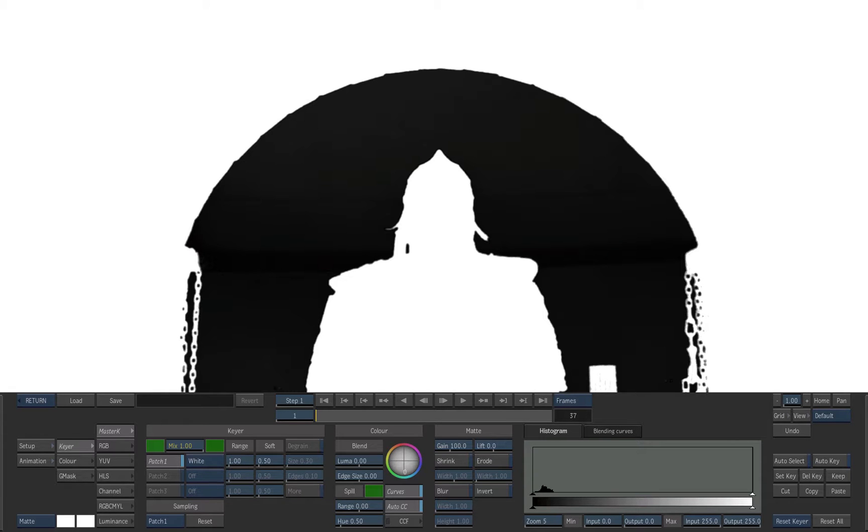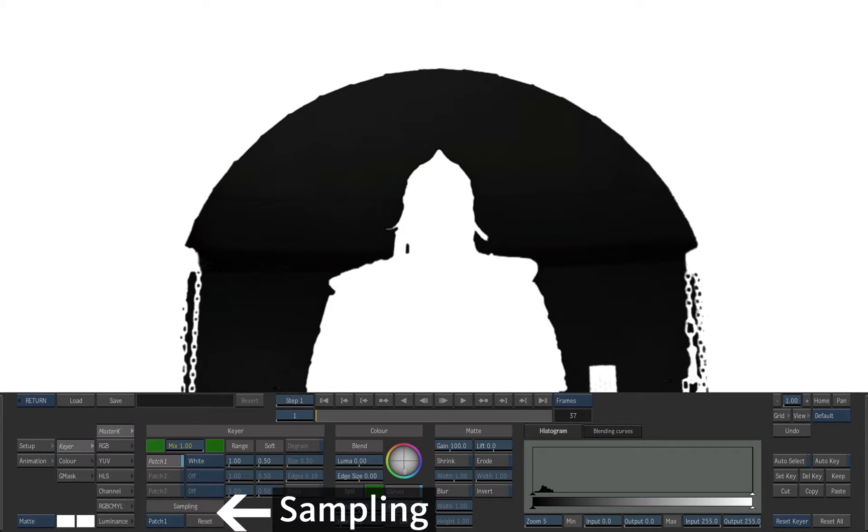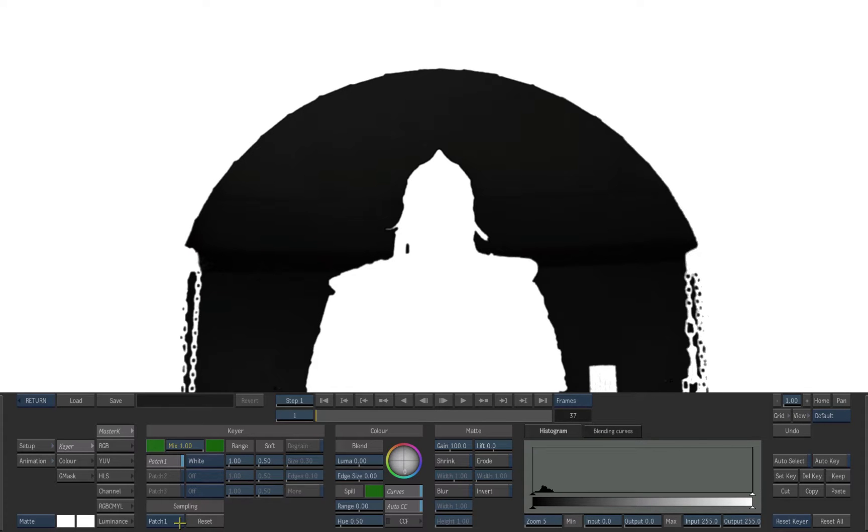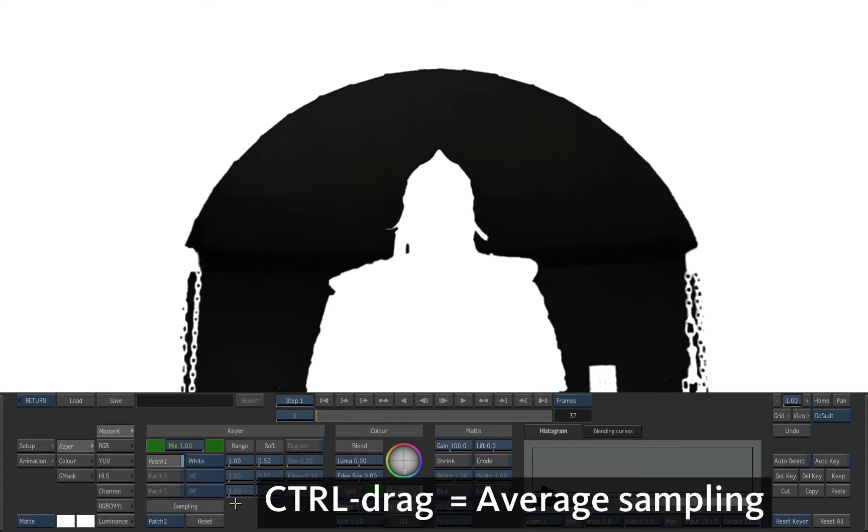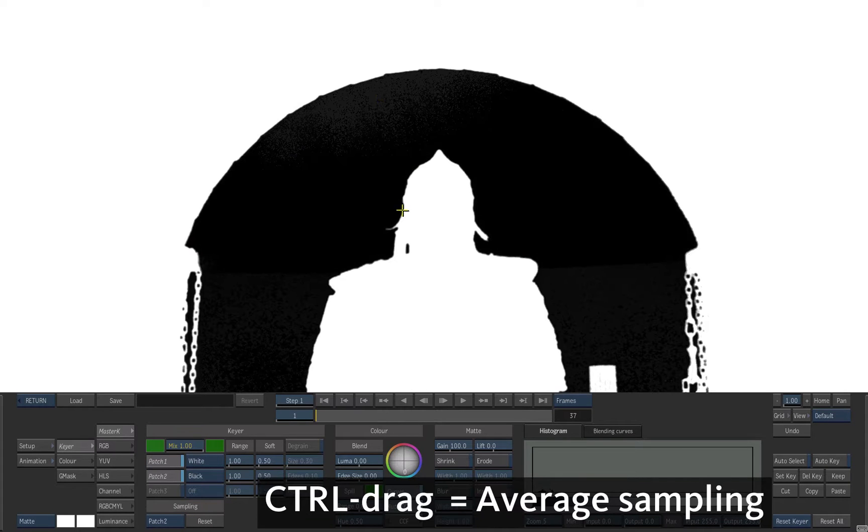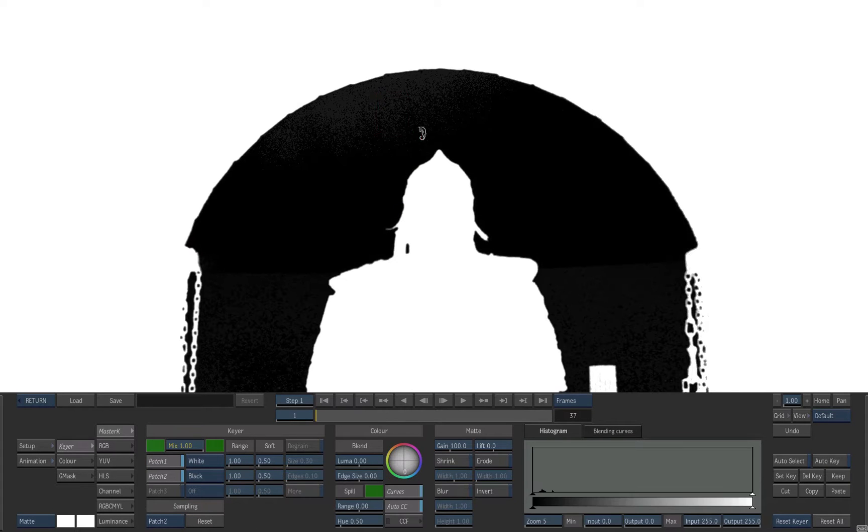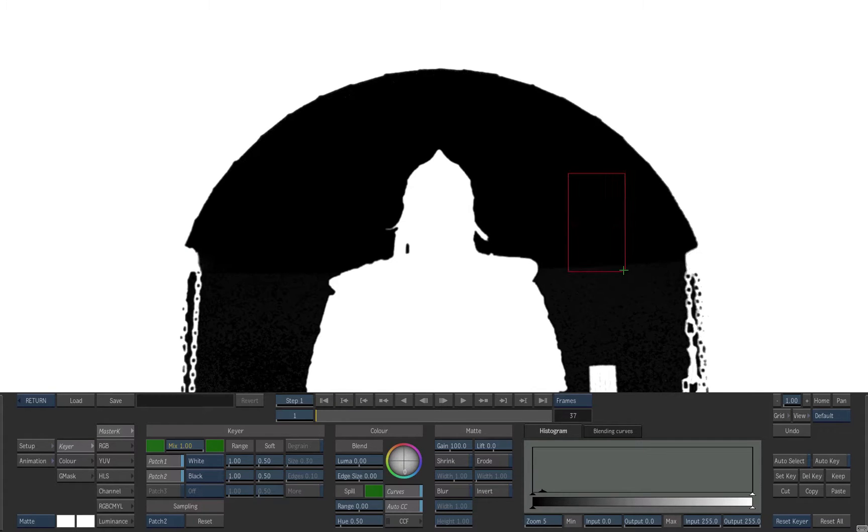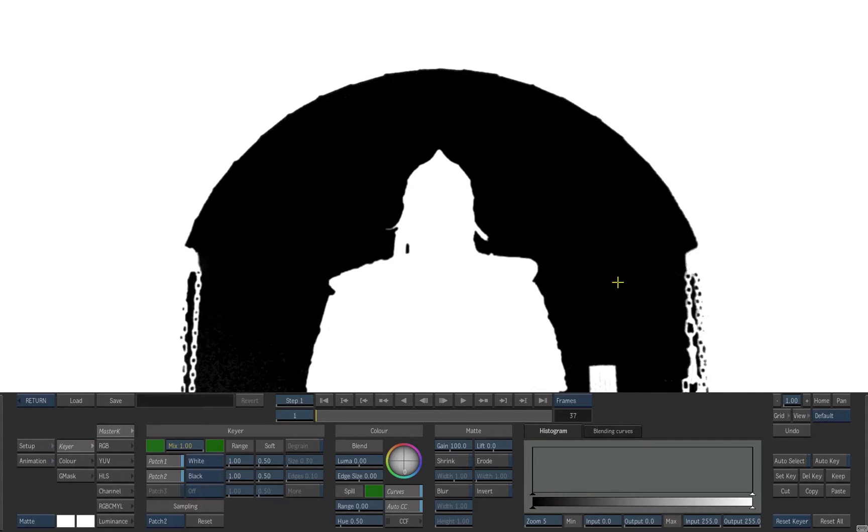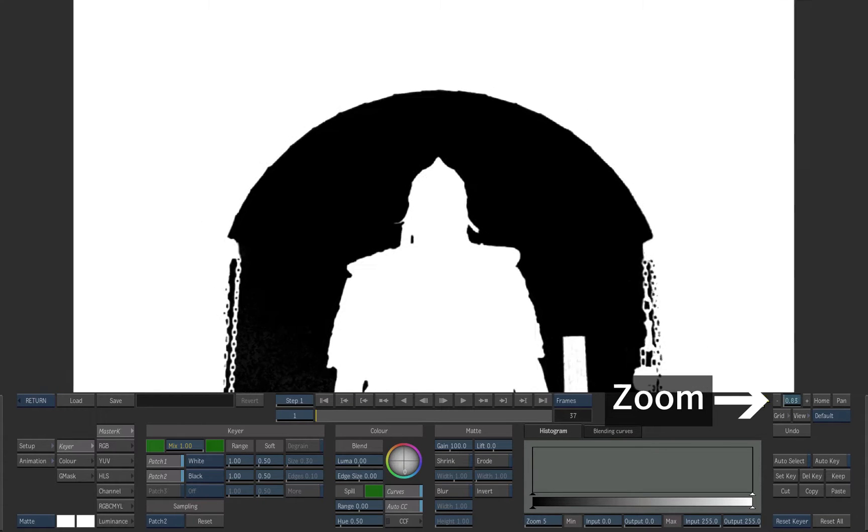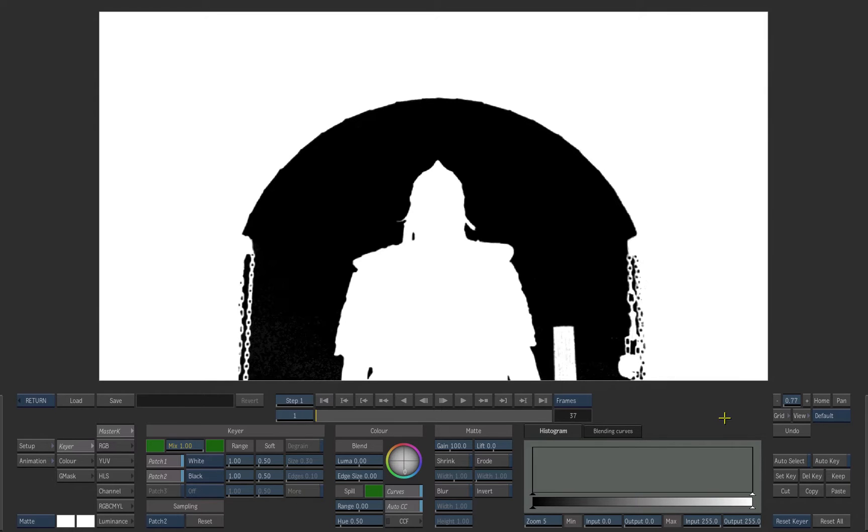Now let's take care of the black. Set the sampling to patch 2. Hold CTRL and drag a rectangular selection on dark gray areas to force them to black. Zoom out if needed. You can sample the patch multiple times. These values are added in the patch.